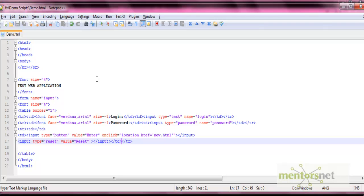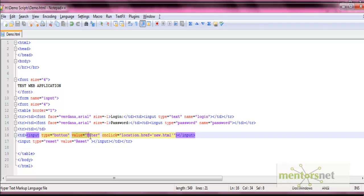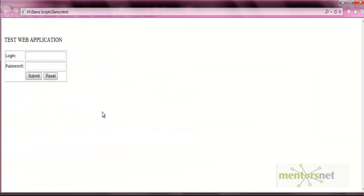I have the HTML code opened in Notepad++. I'm changing the name of that button from 'enter' to 'submit'. Just change it, save it, go to the page and refresh it. Now you can see the enter button has changed to the submit button.